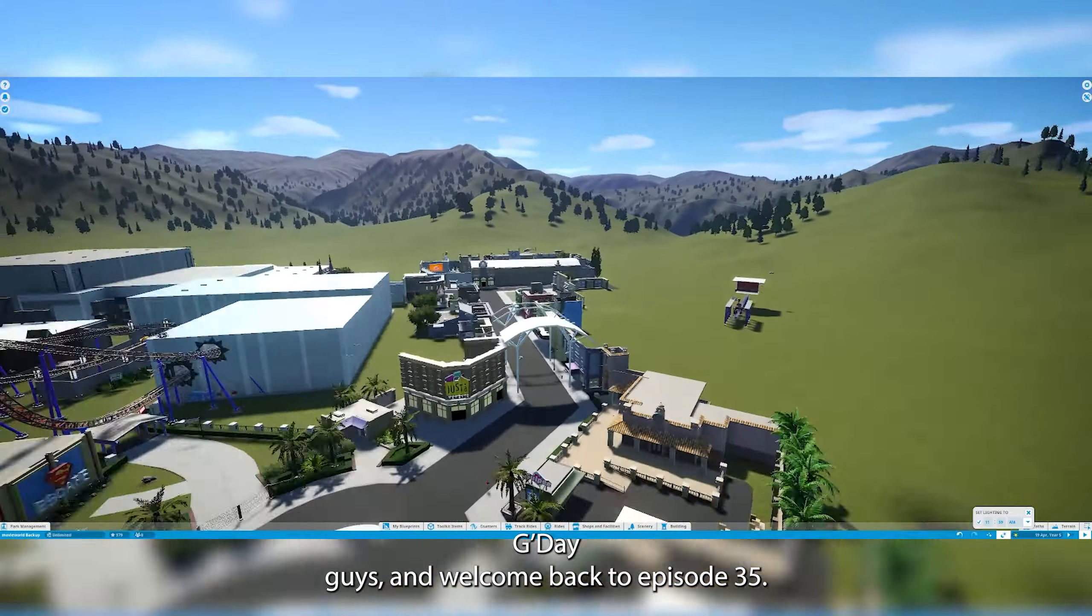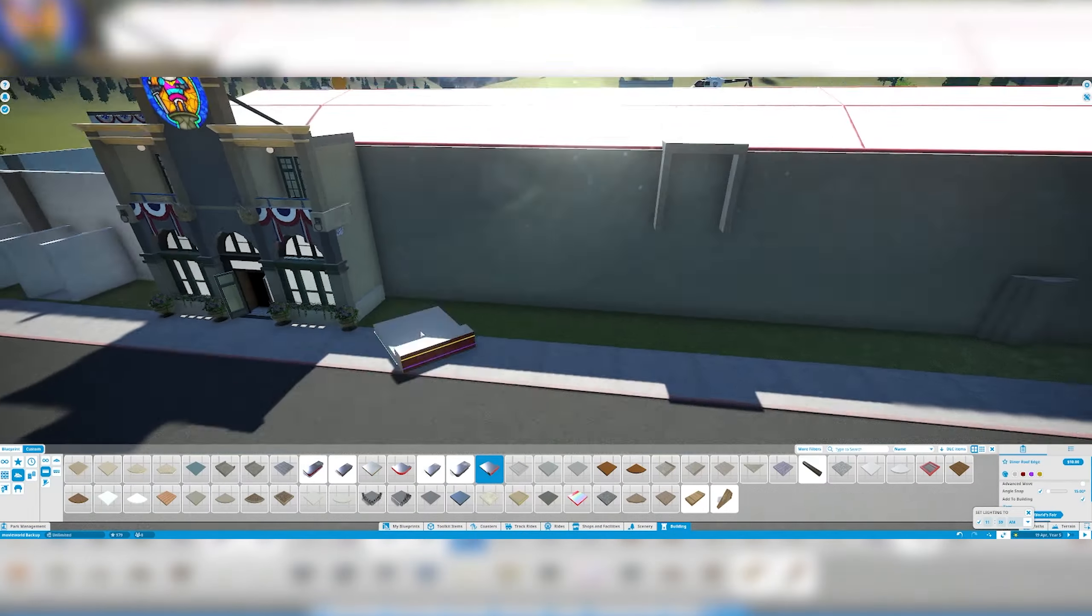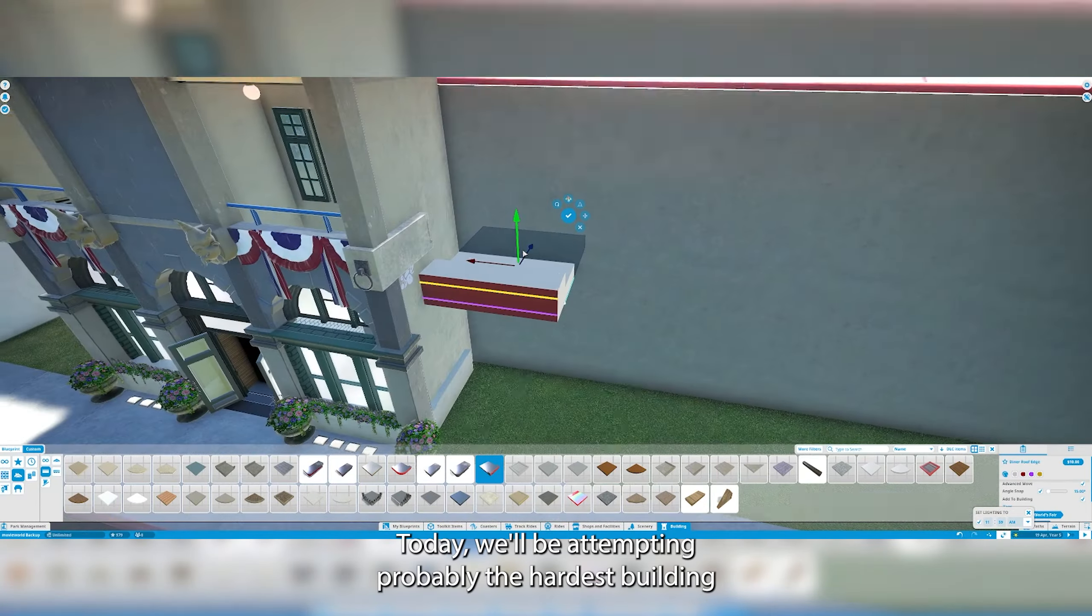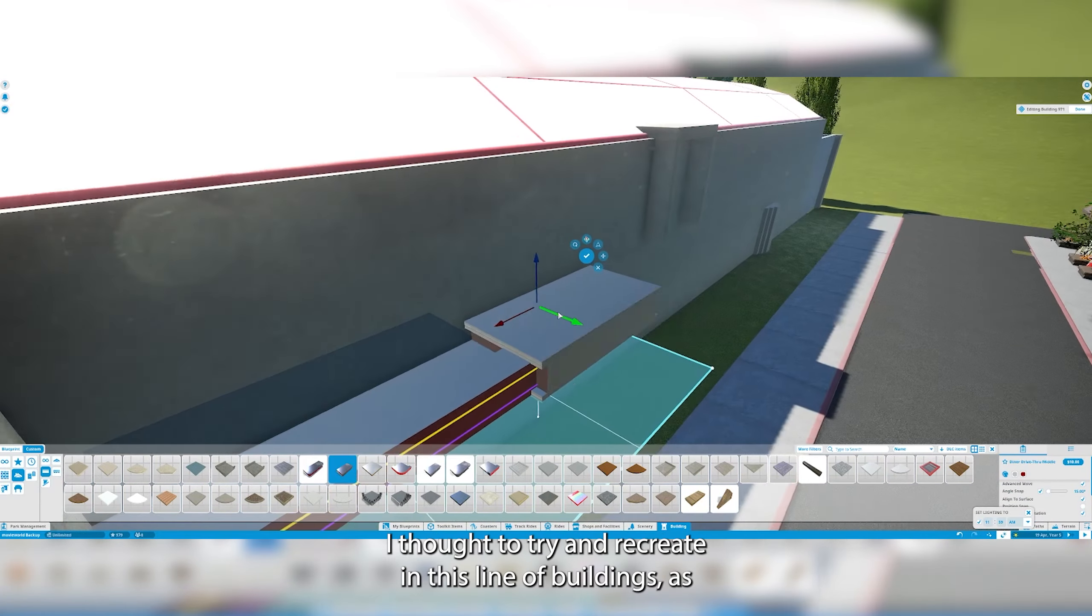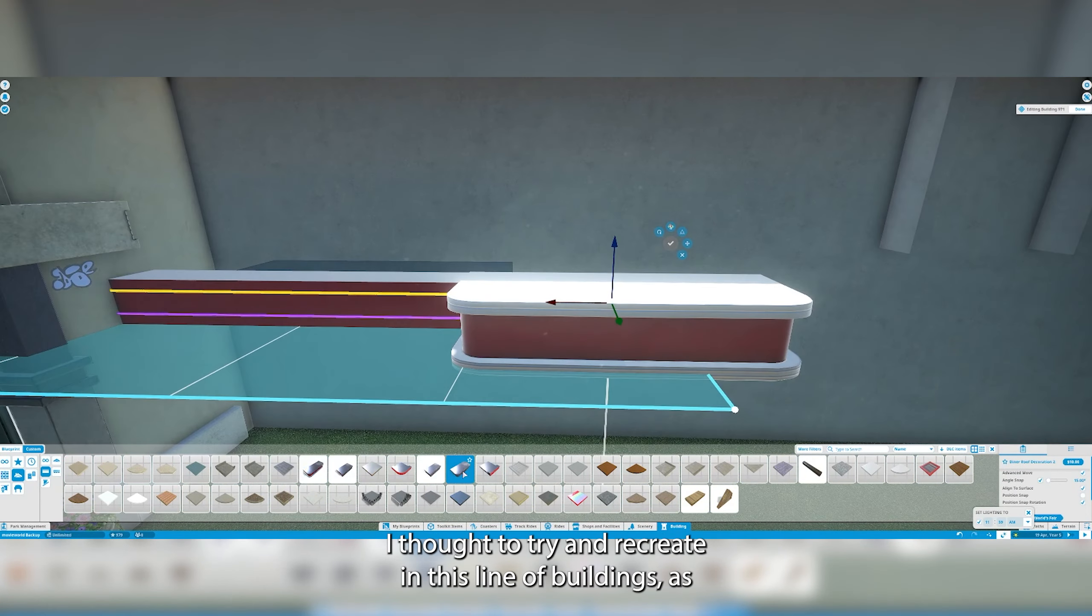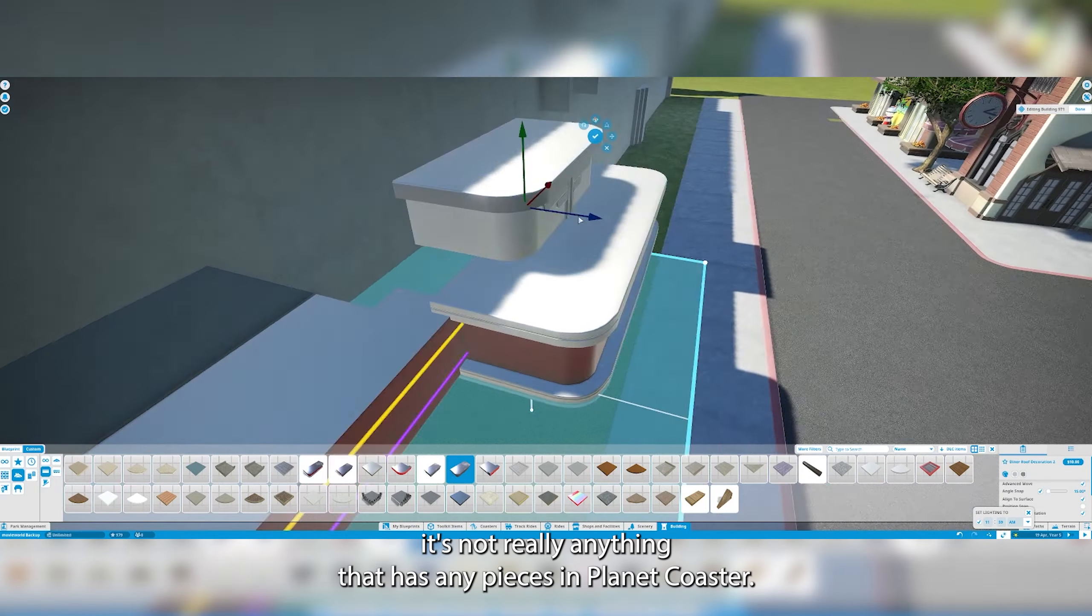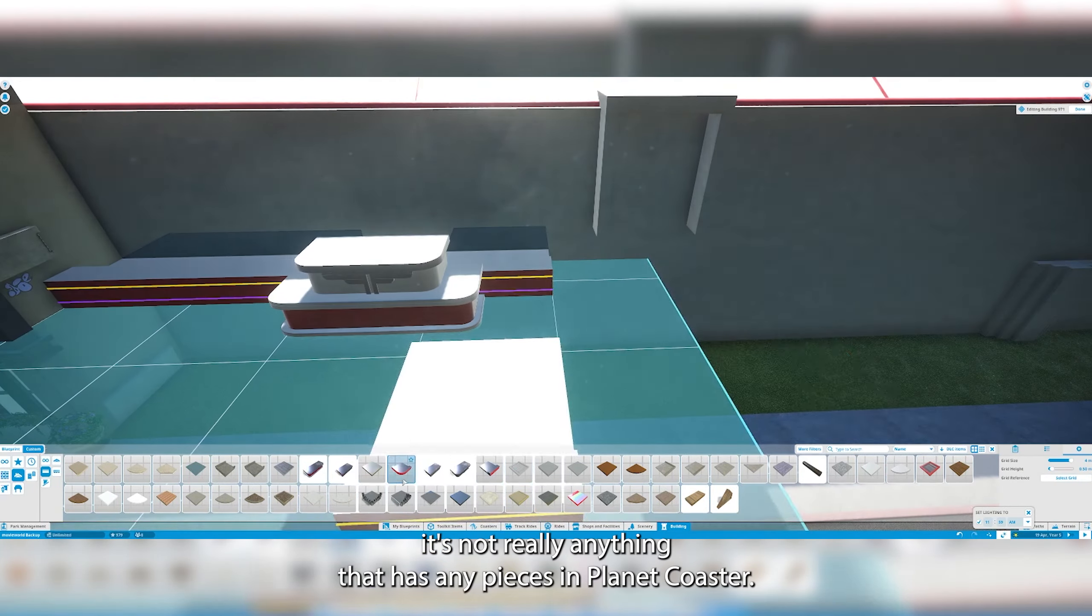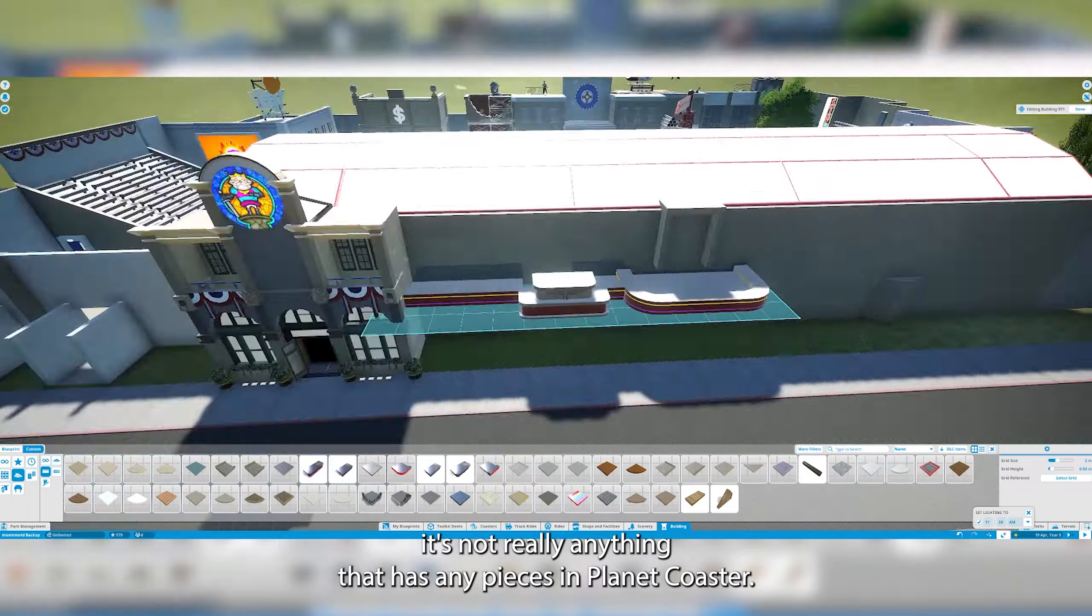G'day guys and welcome back to episode 35. Today we'll be attempting probably the hardest building I thought to try and recreate in this line of buildings as it's not really anything that has any pieces in Planet Coaster.